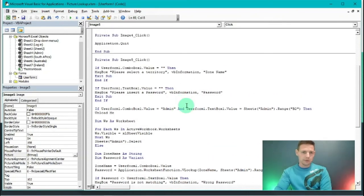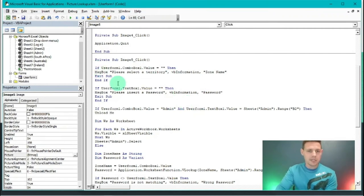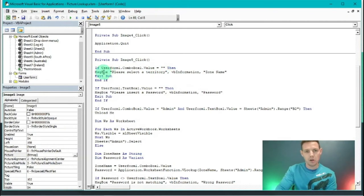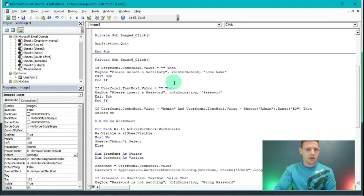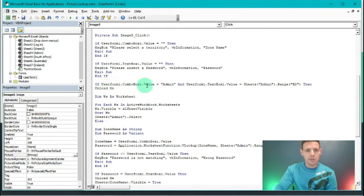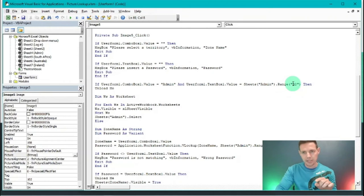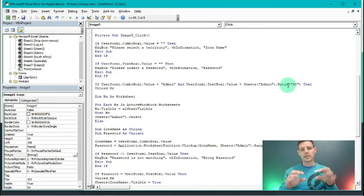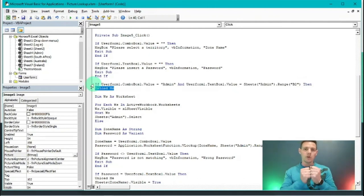Let me walk you through this code. It's a series of If-Then statements. If User Form One ComboBox One value equals nothing, a message box says 'please select a territory'. If the text box is empty, a message box says 'please insert a password'. If the combo box value is 'admin' and the text box matches the admin sheet Range B2 password, then 'Unload Me' - the form unloads and the administrator gets access to the spreadsheet.